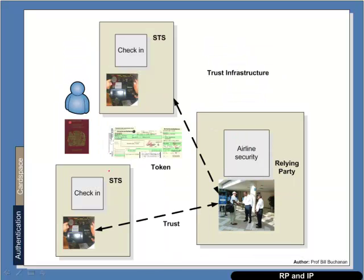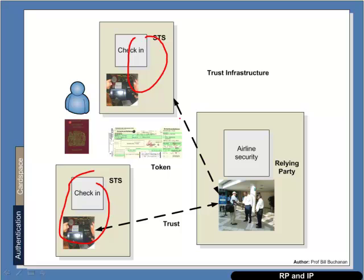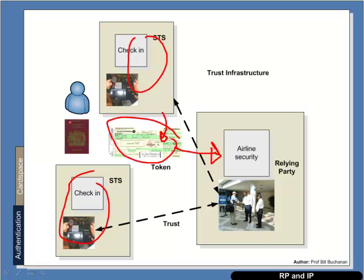We can have a federated structure where we can have several checking areas and they issue the same token. And as long as those check-ins are trusted by airline security, then they will accept our token.